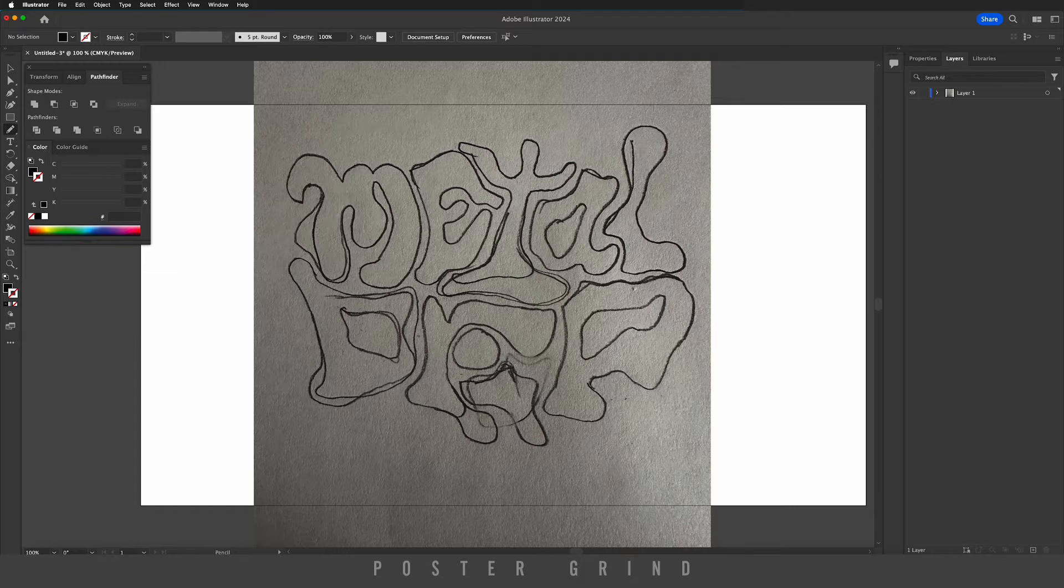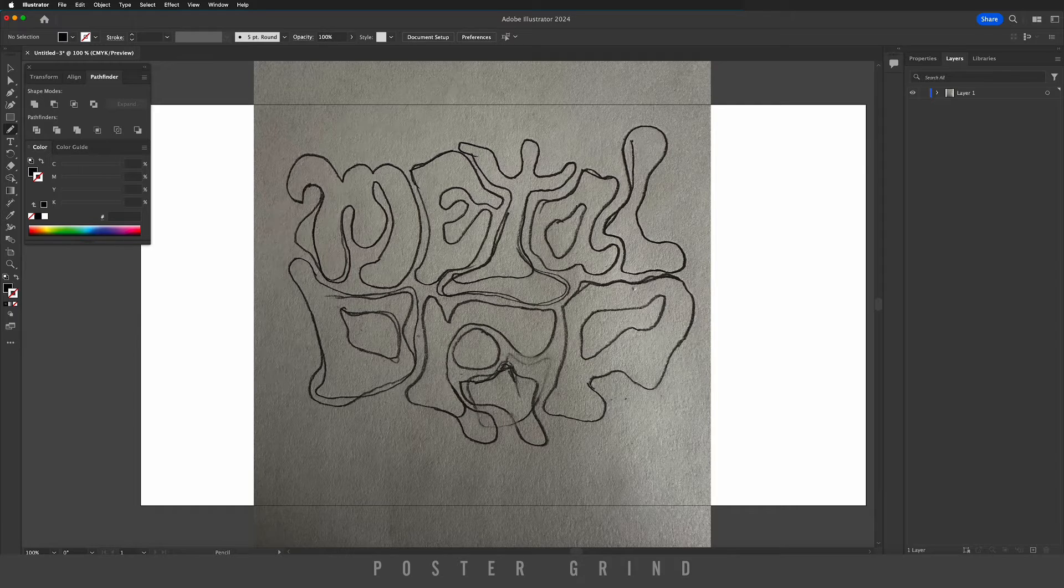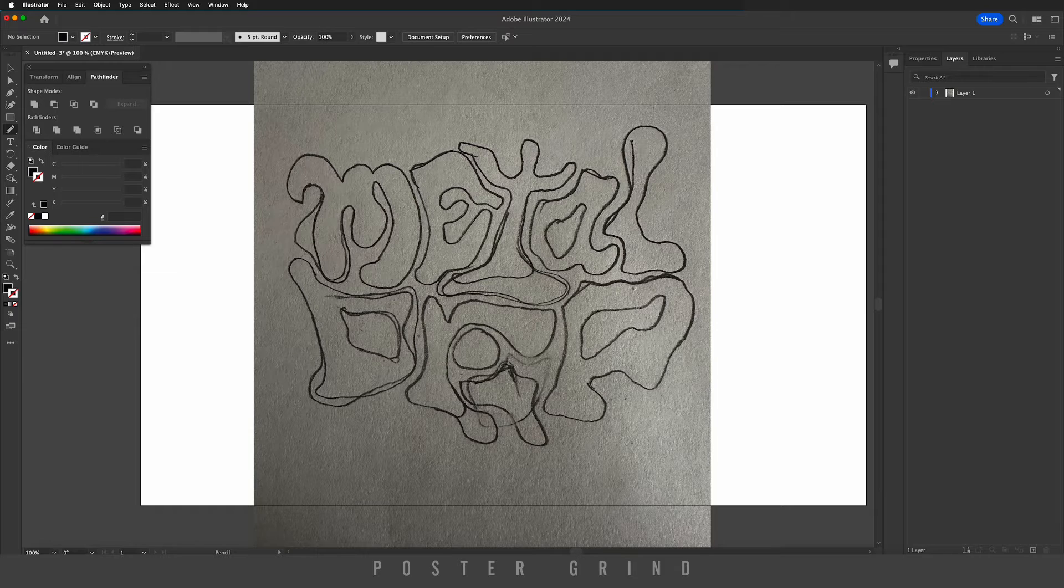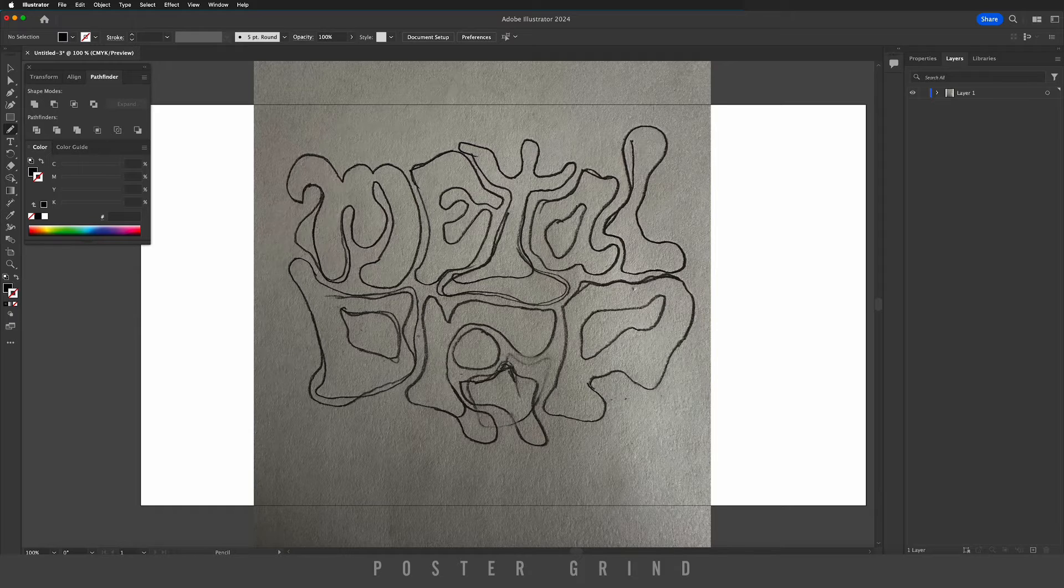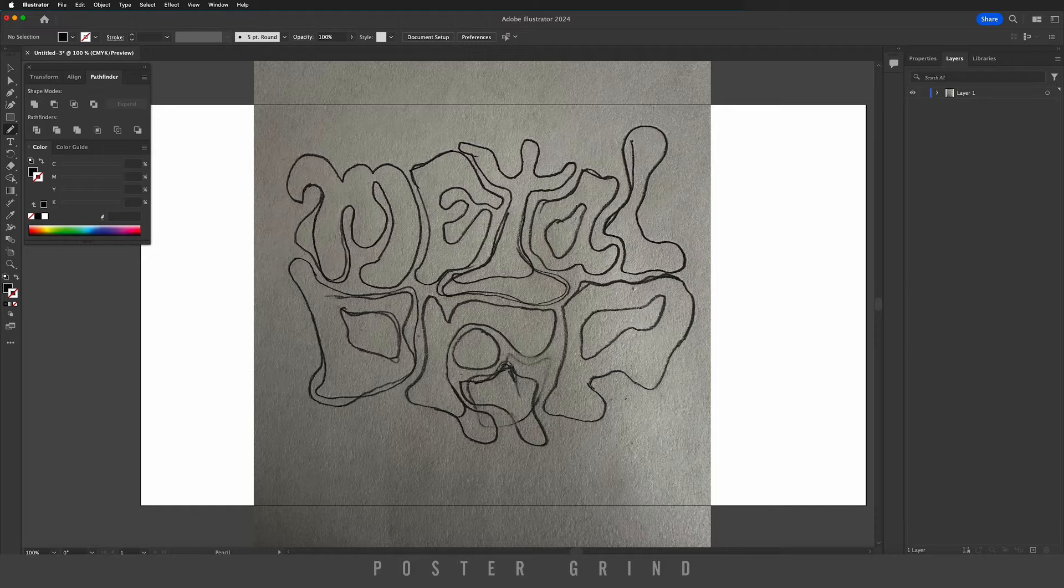Drop it into Illustrator or Photoshop. You could do this in Photoshop with the pen tool, but I like to use the pencil tool in Illustrator because it's a little bit faster. Go ahead and make sure you're on your pencil tool.